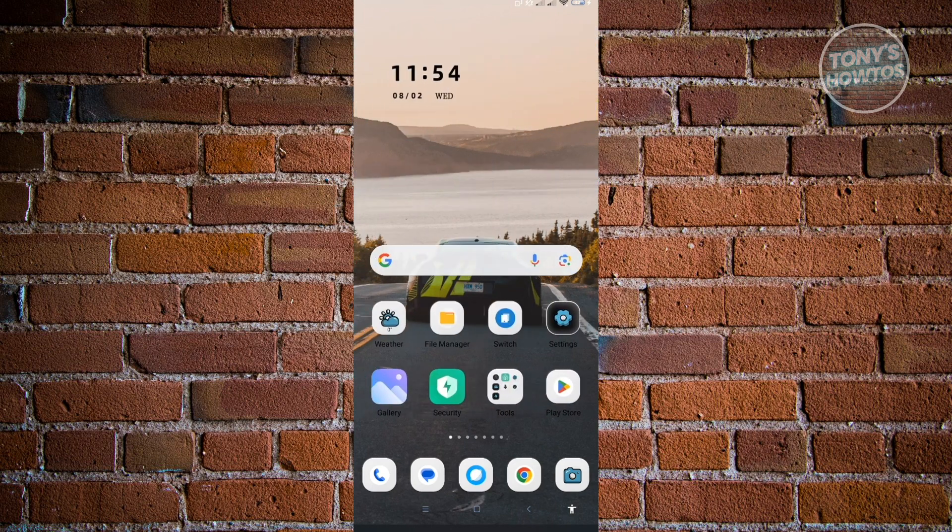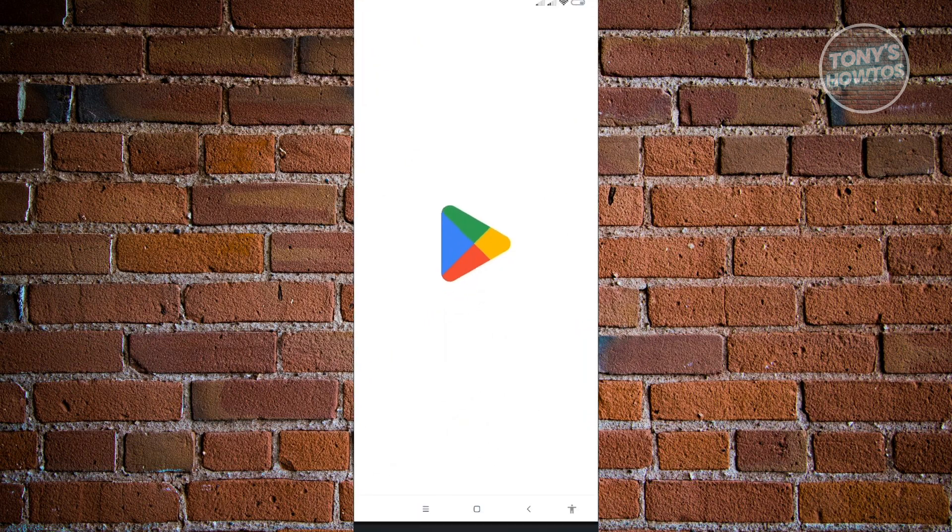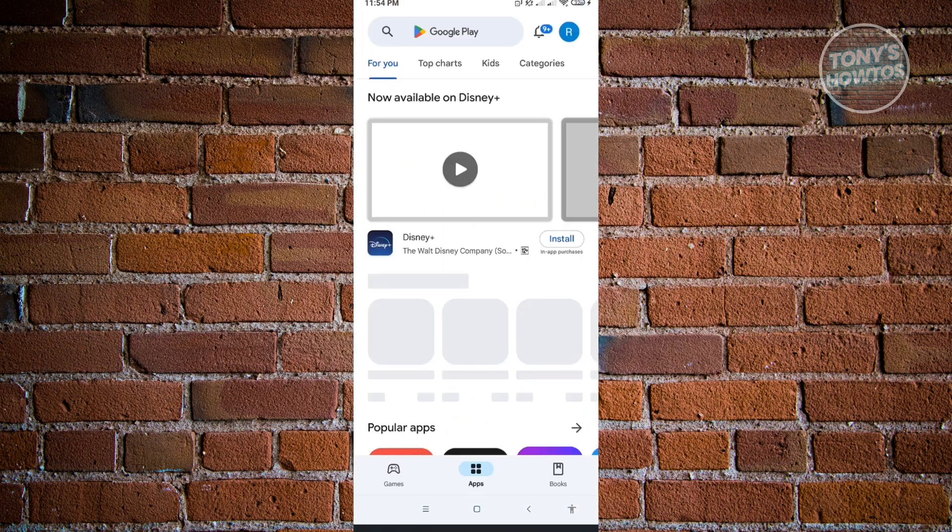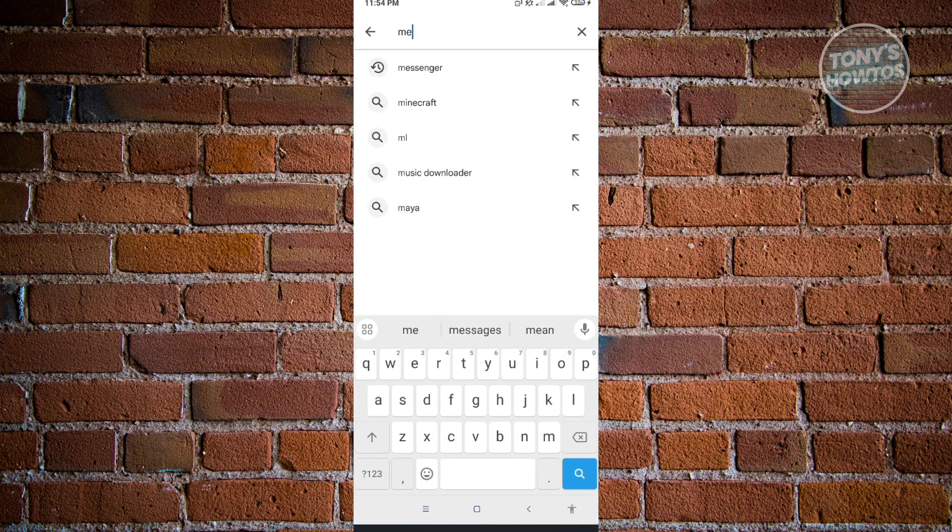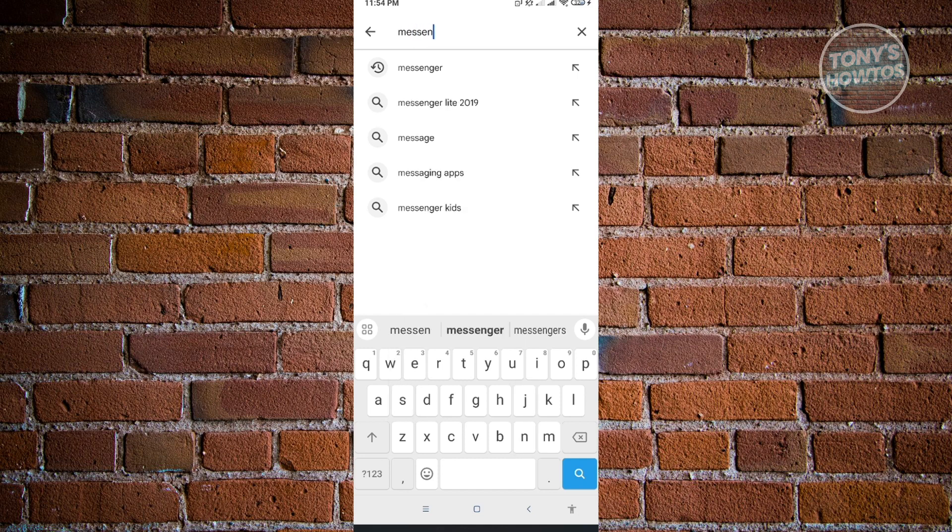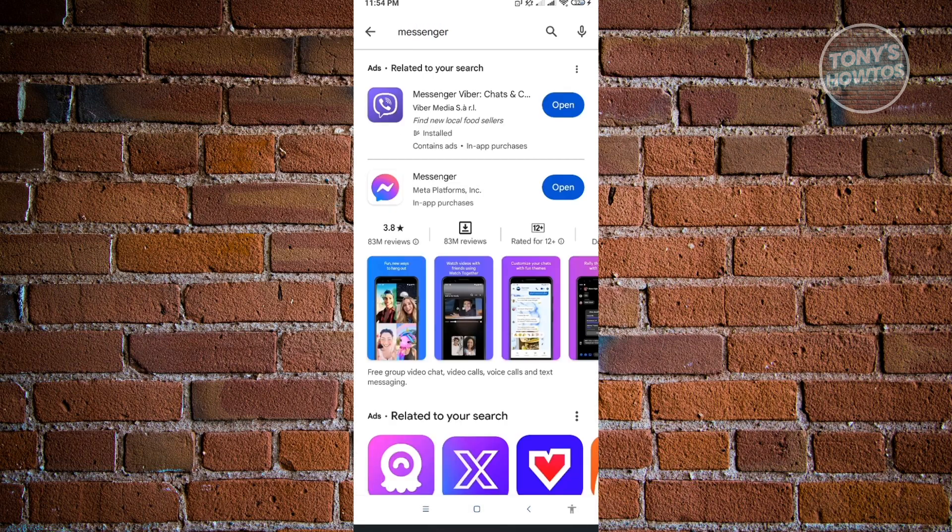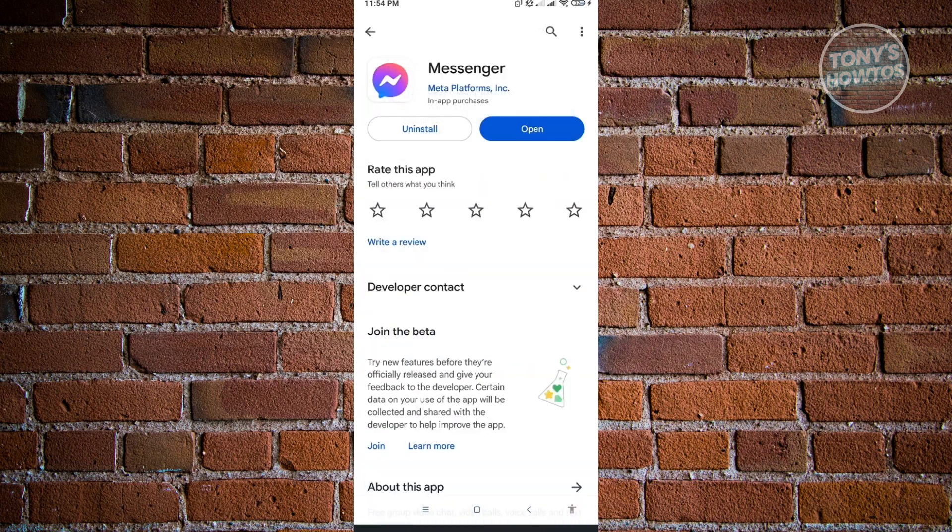From here, you want to go to Play Store and search for Messenger. If you see any updates on Messenger, make sure to install them. As you can see, I have the latest version, but if you don't, go ahead and update to the latest version.